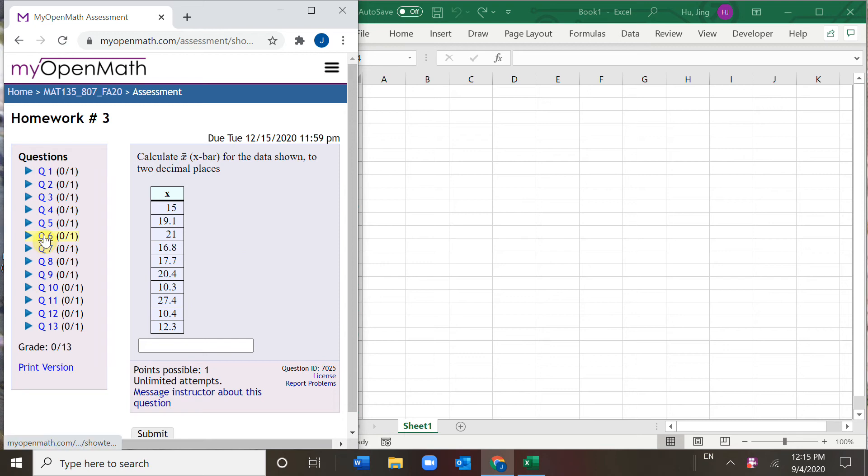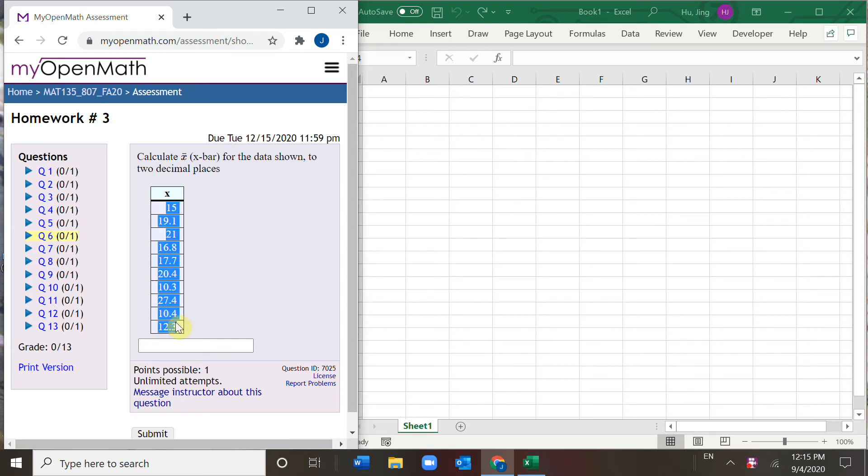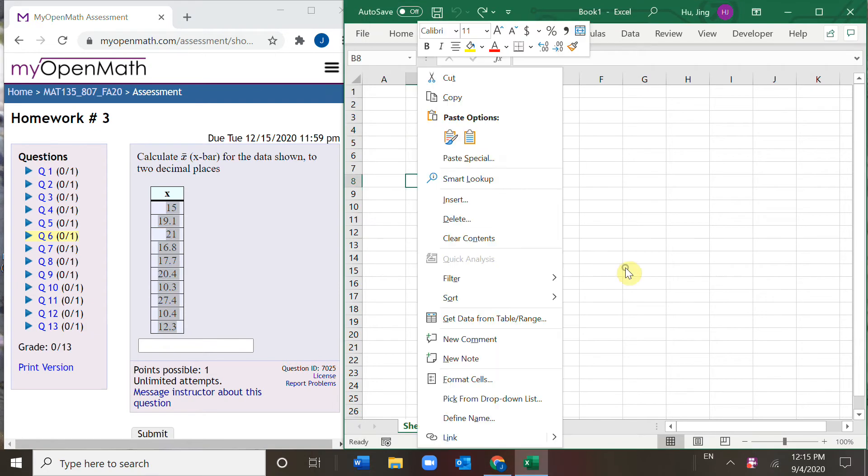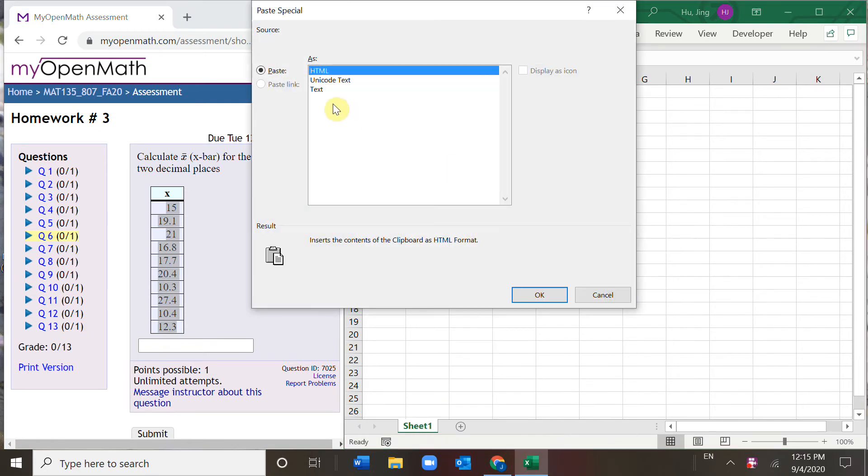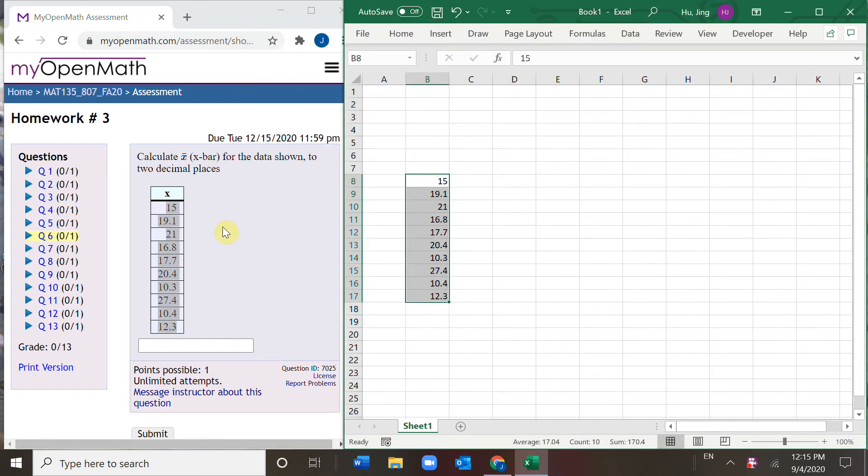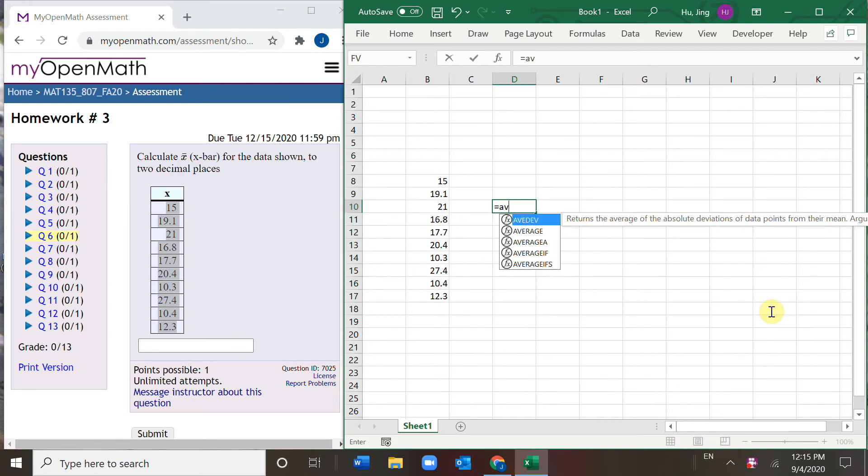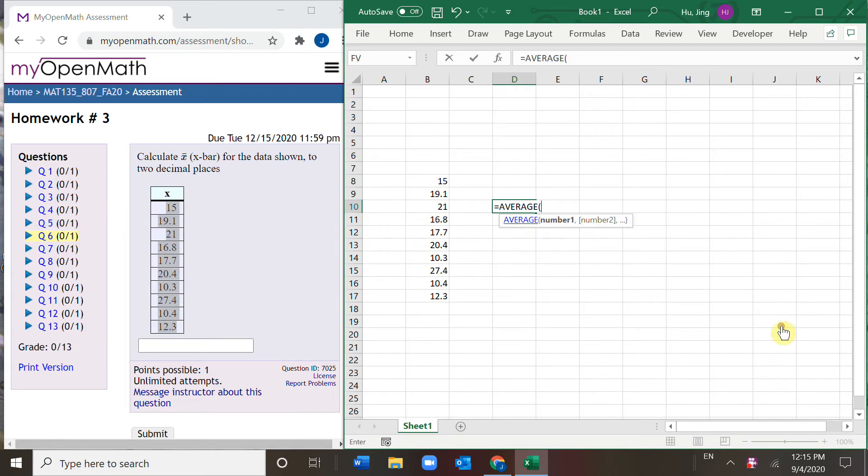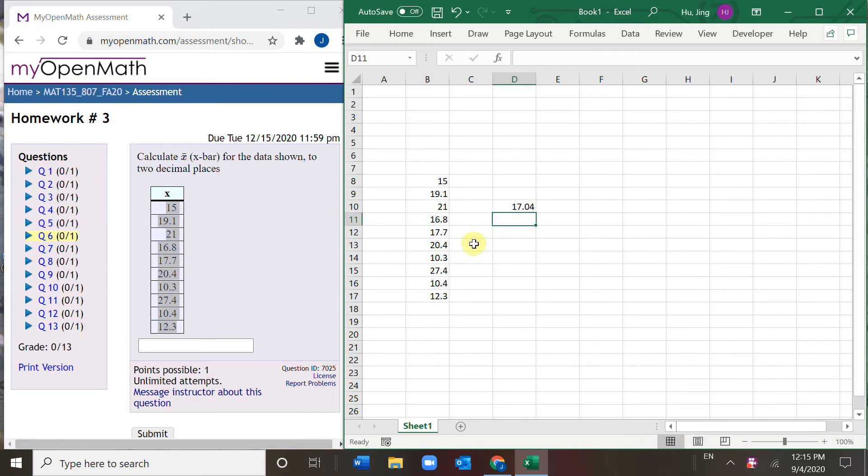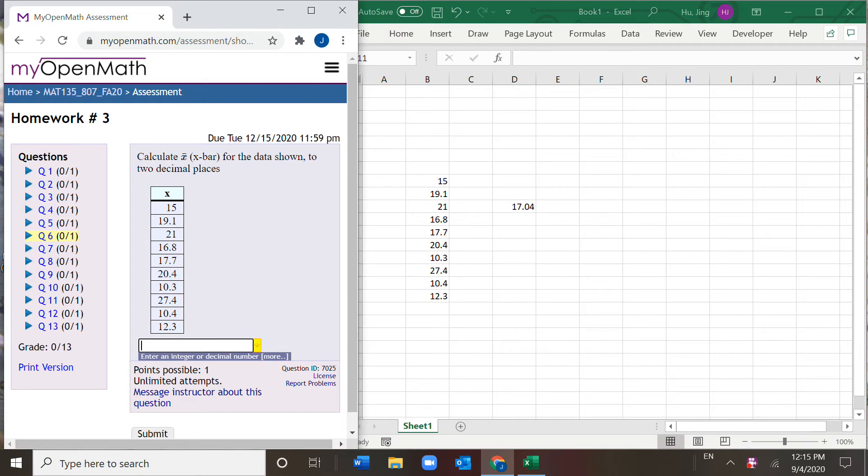Hi everyone. Number six in our third homework set. First, let's copy the data set to our Excel and find x bar, the mean. So it is average. Then choose the data set, enter. And two decimal places, so 17.04.